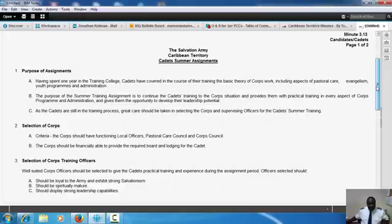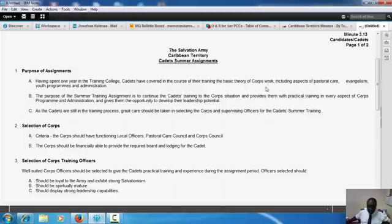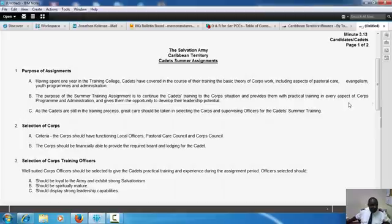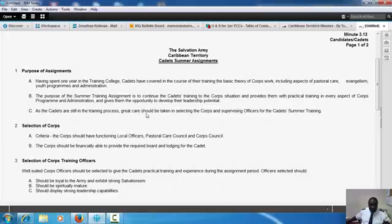Purpose of assignments. After having spent one year in the training college, cadets have covered in the course of their training the basic theory of corps work, including aspects of pastoral care, evangelism, youth programs, and administration. The purpose of the summer training assignment is to continue the cadets' training in the corps situation and provide them with practical training in every aspect of corps programs and administration, giving them the opportunity to develop their leadership potential. As the cadets are still in the training process, great care should be taken in selecting the corps and supervising officers for the cadet summer training.